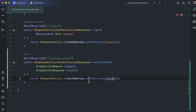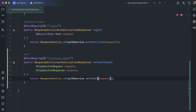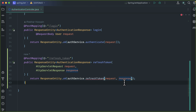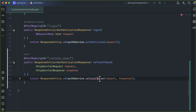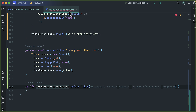In the return statement, we are currently calling the authenticate method from auth service. For getting the refresh token, we need to use another method — let's call it refresh token — and pass our request and response. It is showing an error because we have not created this method yet. Let's create it. The new method is created in the authentication service.